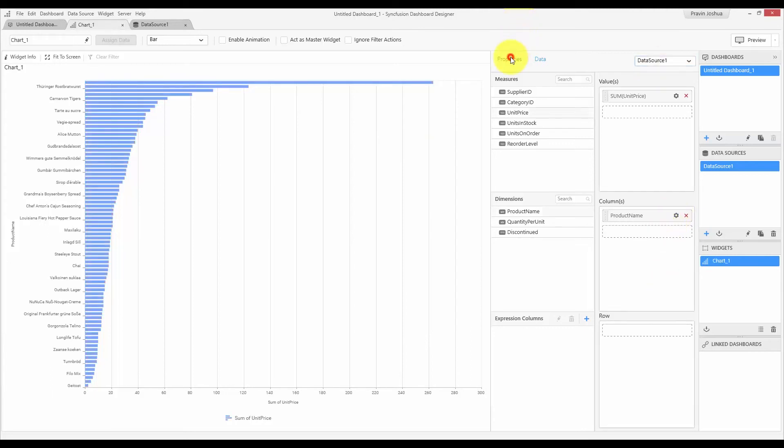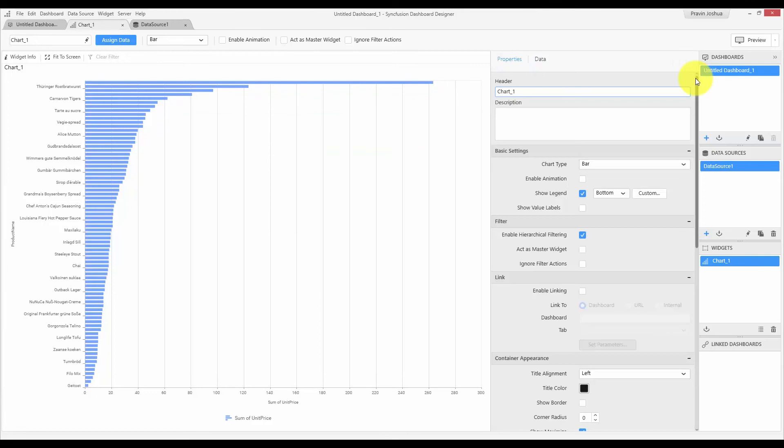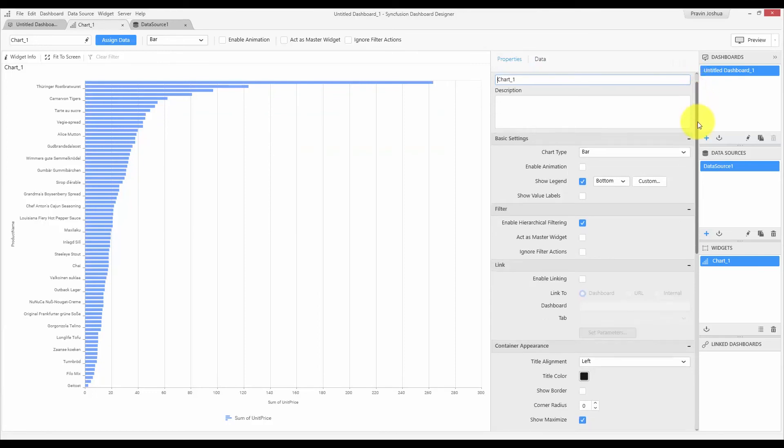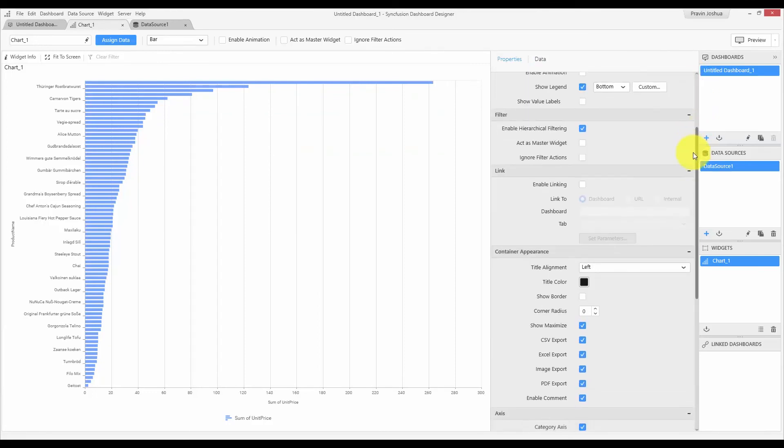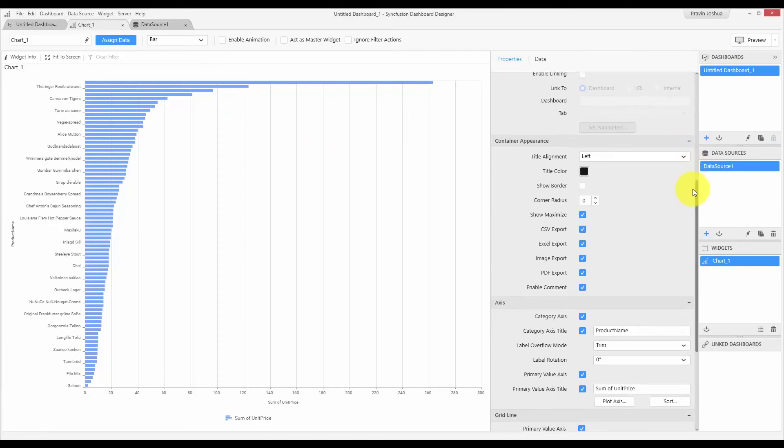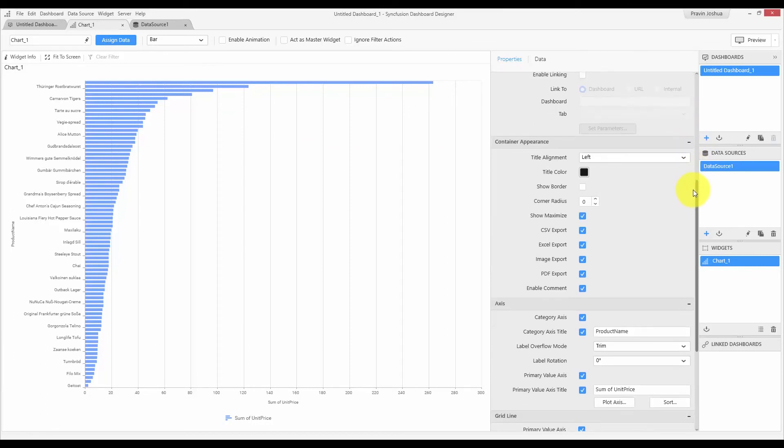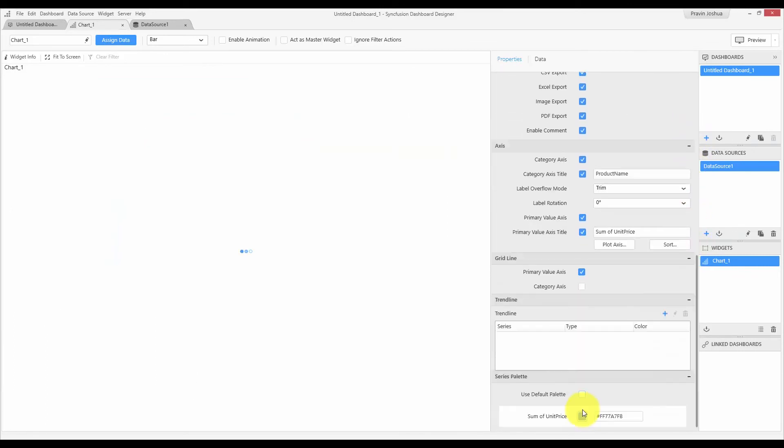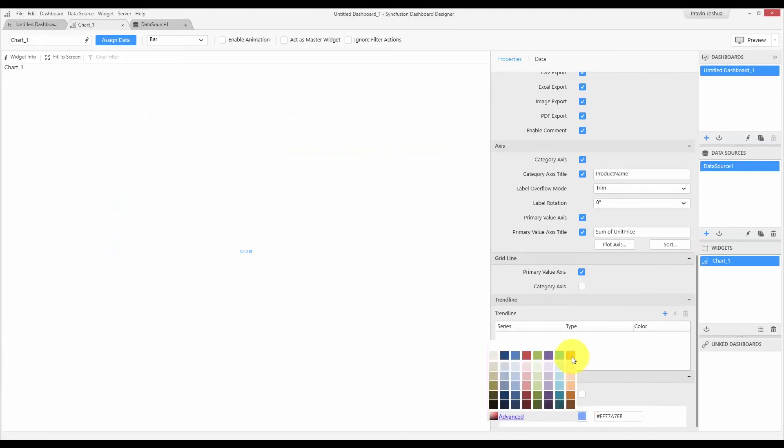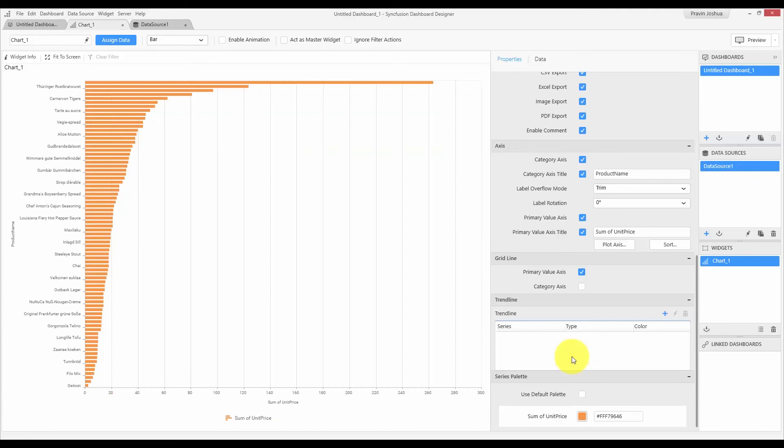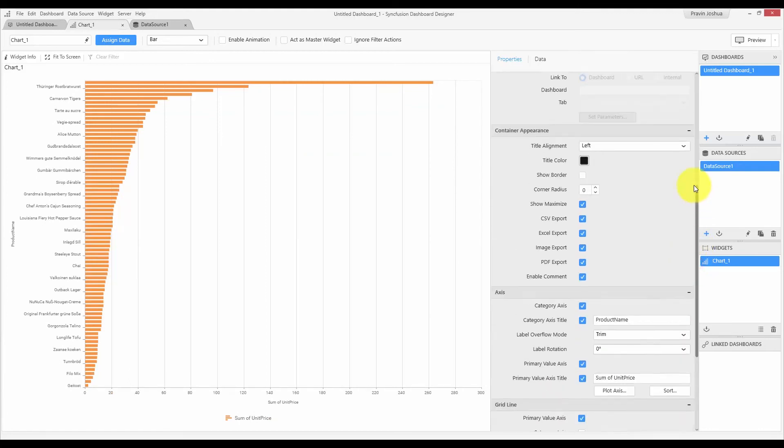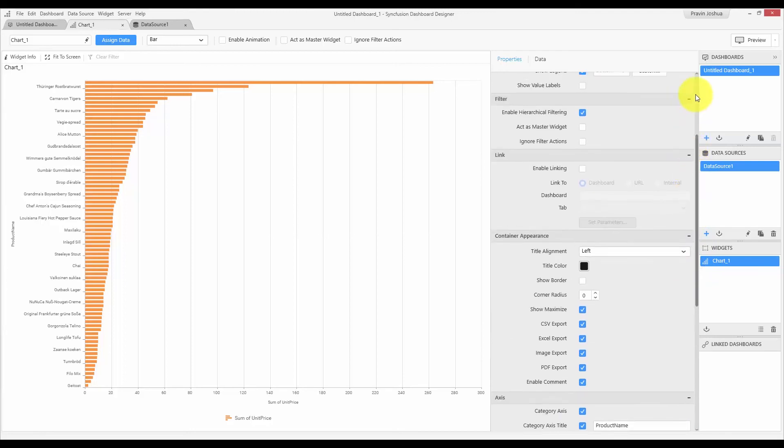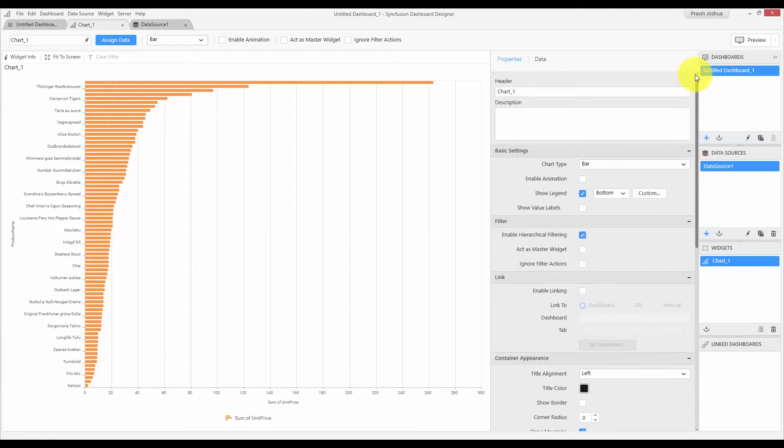Now, let us take a look at the properties section. The properties section have various settings such as basic settings, filter settings, and few other settings related to that specific widget. Let me change the color. You can see, the changes are now reflected in the widget preview. Now, this is how you design a widget. And let me rename the title as product name versus unit price.